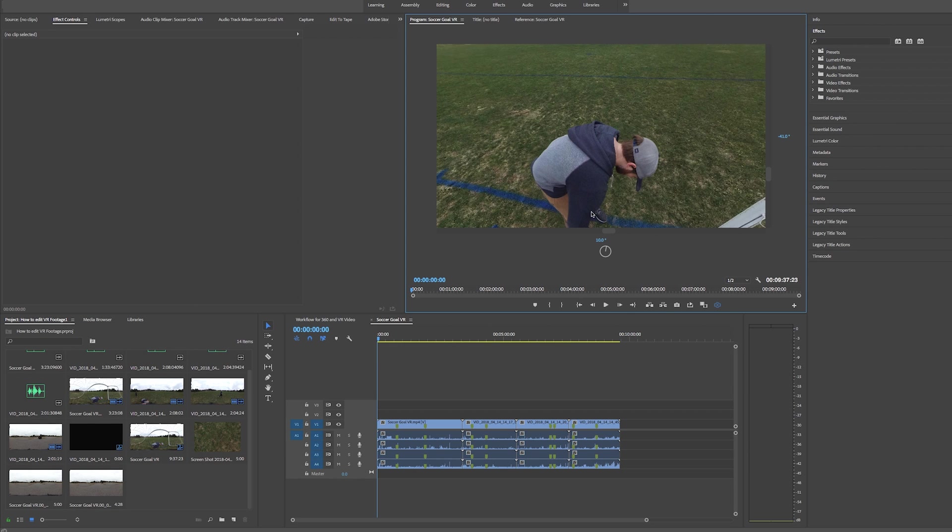And what you're going to do is just go through the editing process like you normally would. So you can trim up the clips, you can move around, rearrange them, do whatever you need to, to cut this story or whatever your sequence of shots together is.